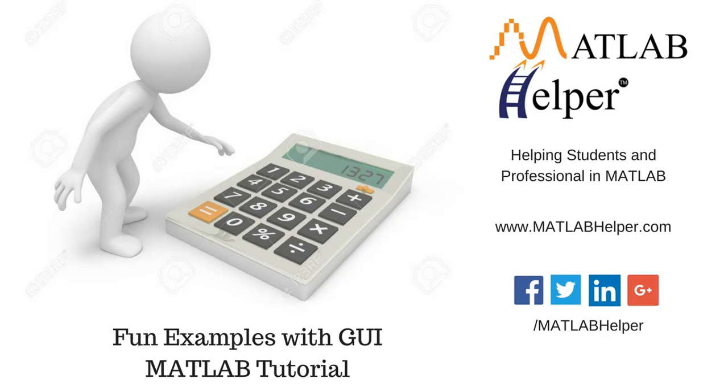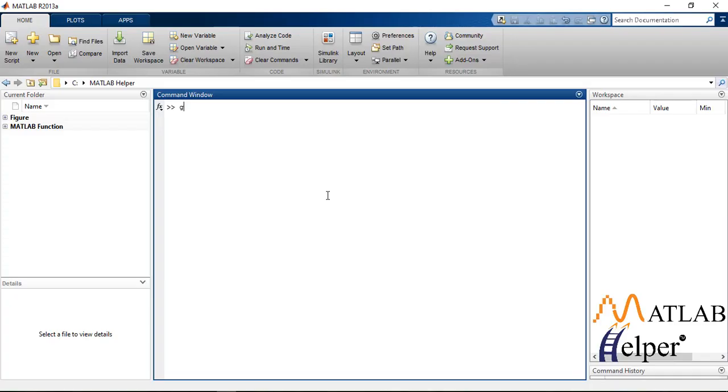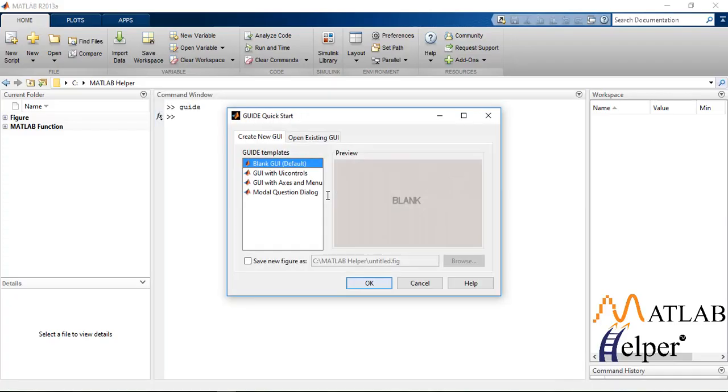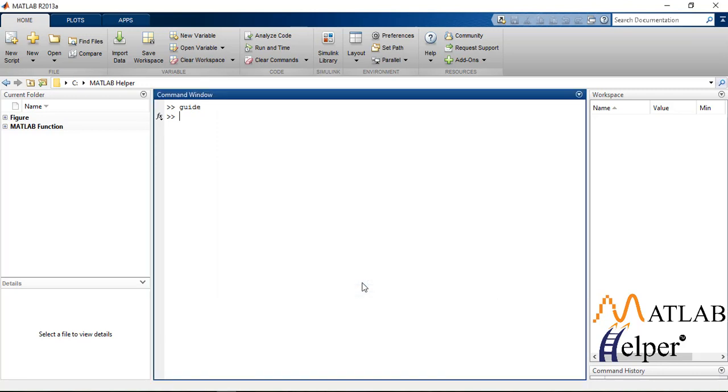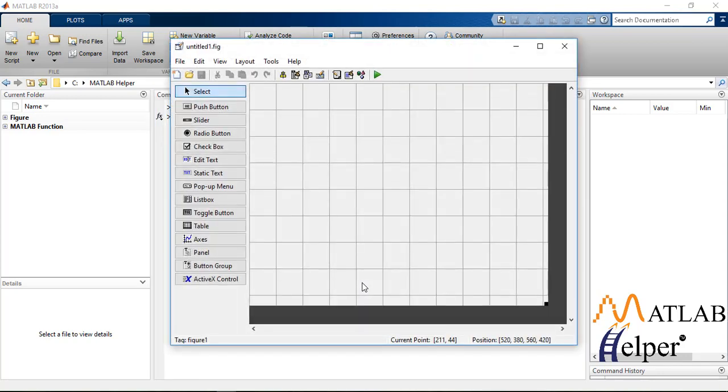Hello everyone and welcome to another video tutorial. Today we are going to build a calculator using GUI. Let's get started. Type 'guide' in your command window. You'll see GUIDE Quick Start. Click on Blank GUI and press OK.